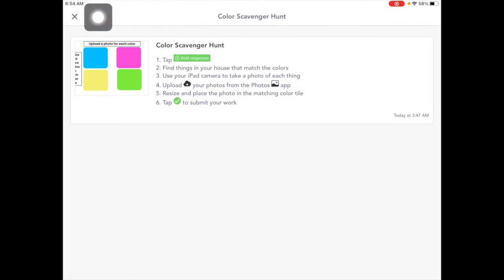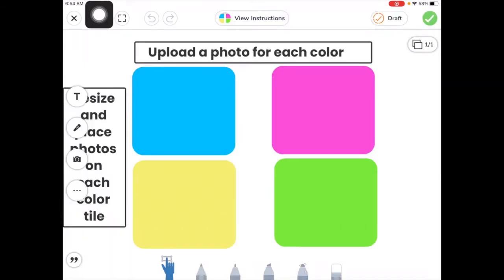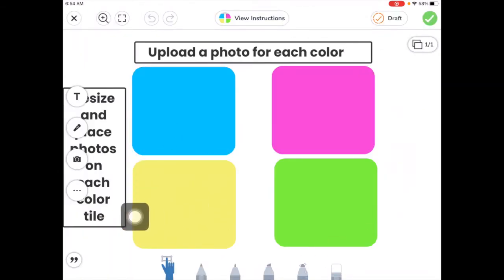Let's go ahead and tap on the X over here in the top left to close up those instructions. Here we are on the slide.